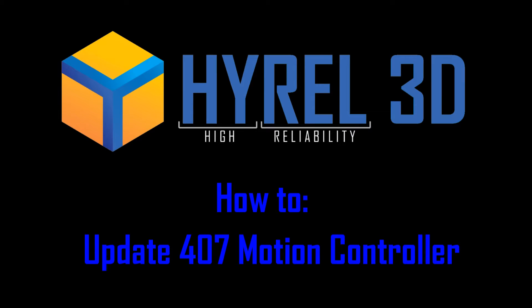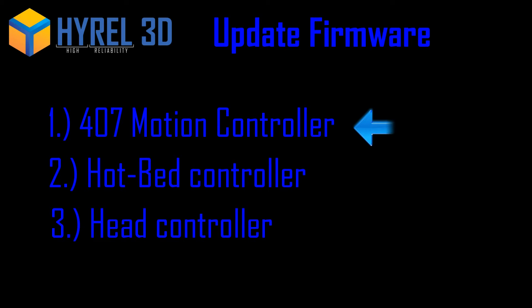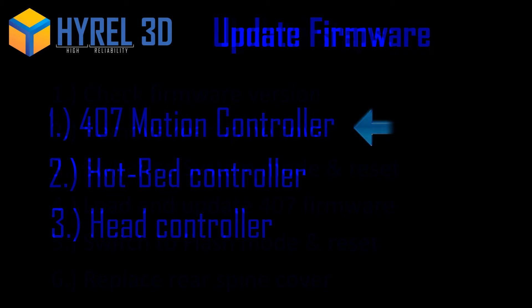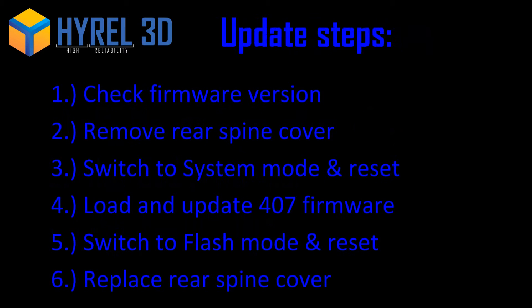When you update Repetrel, the firmware inside your controllers needs to be updated. In this tutorial, we will walk you through how to update the 407 Motion Controller. Please note the hotbed and head controllers need to be updated as well. Links to those video tutorials are contained in the description below.